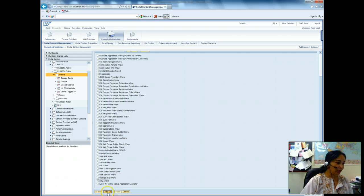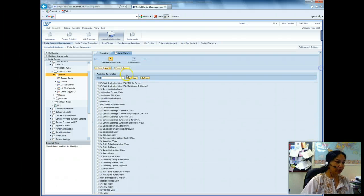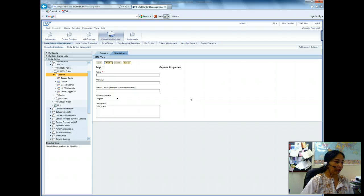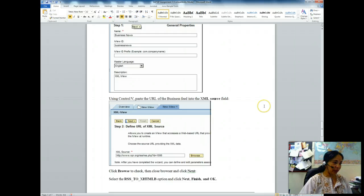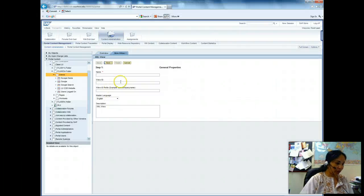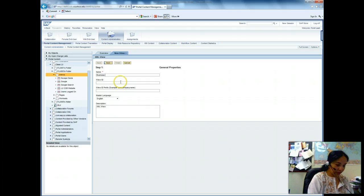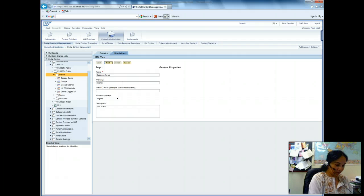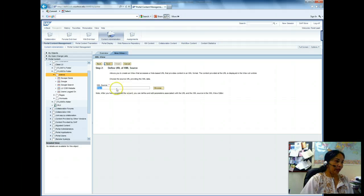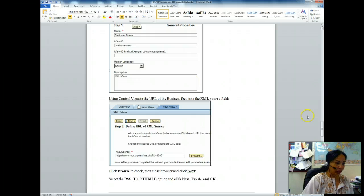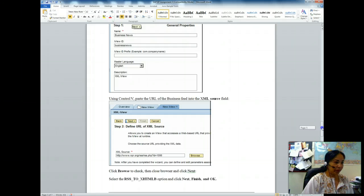I am creating an XML iView — I select XML iView and then click next. The name of this iView is 'Business News', so I put in 'Business News' and click next. Here I have to define the XML source.